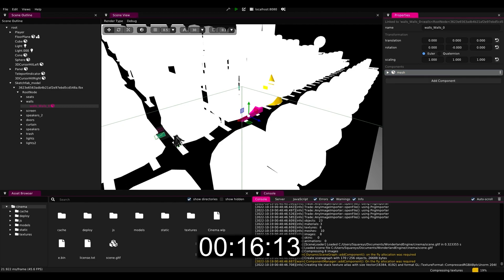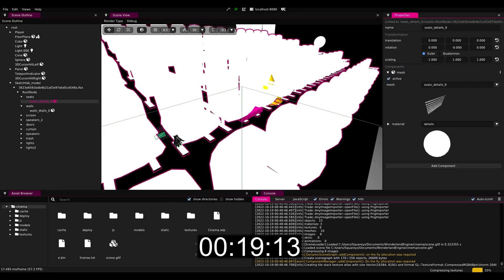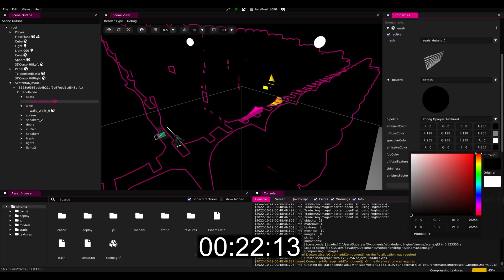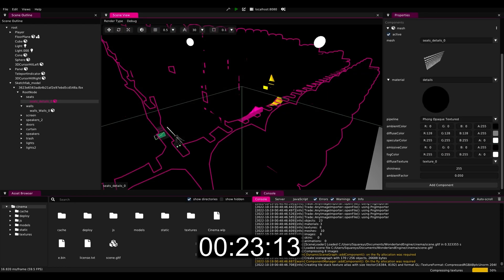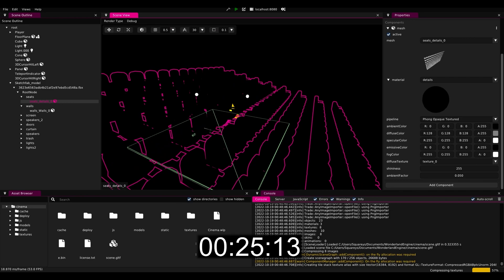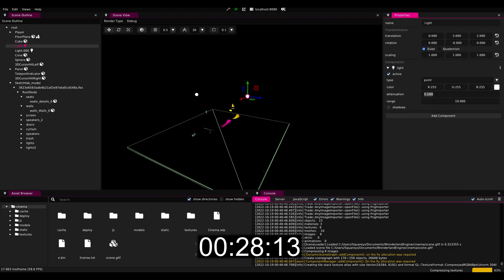Wonderland will immediately start compressing our textures for us so that they download faster later, and in the meantime we can already start setting up the material properties such that in a minute the model will display correctly.